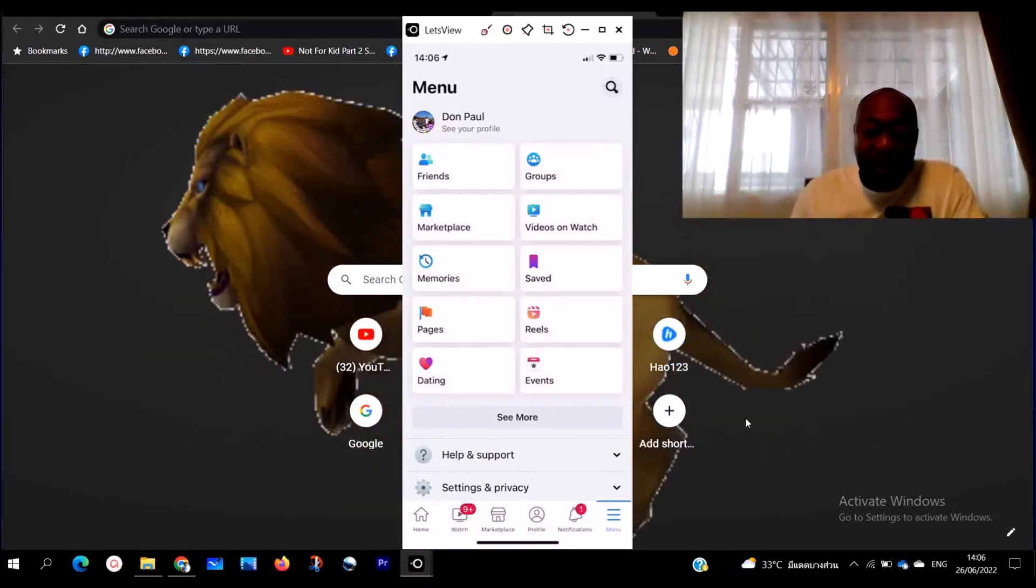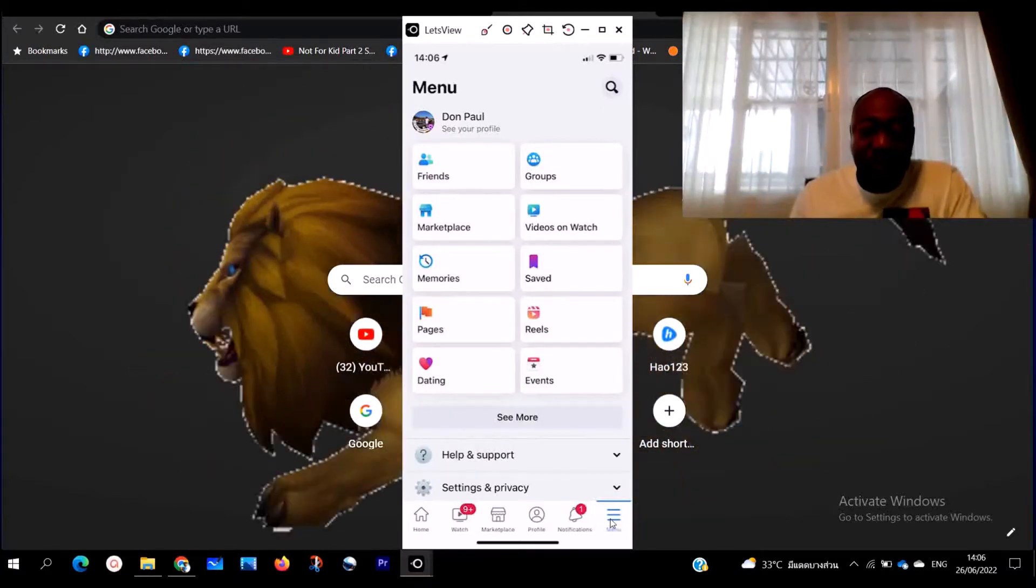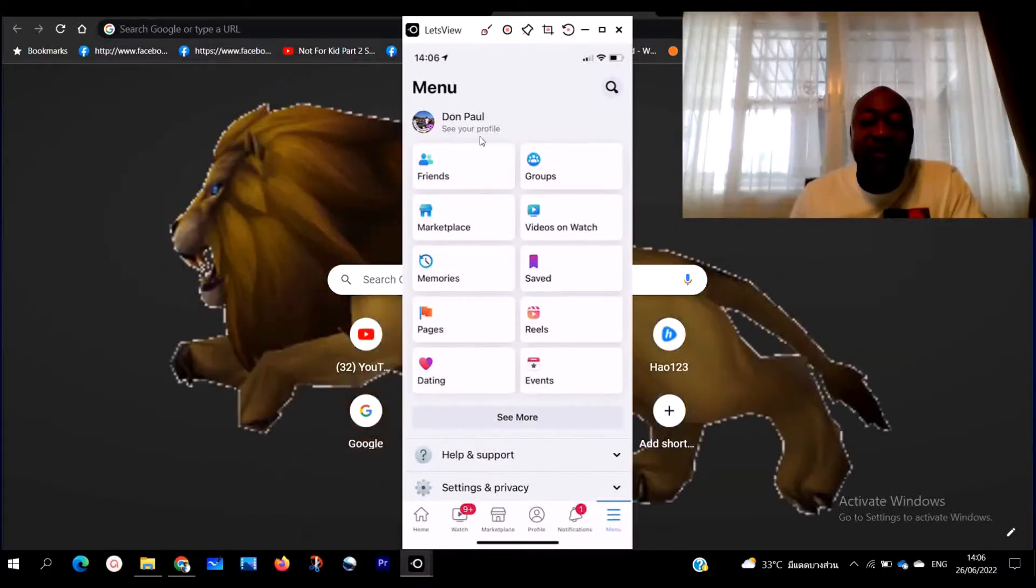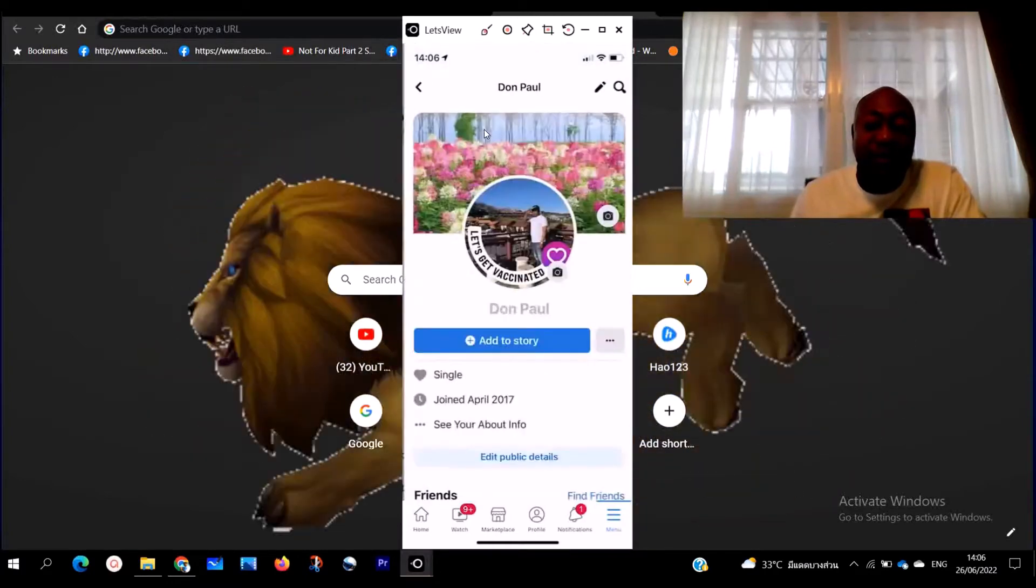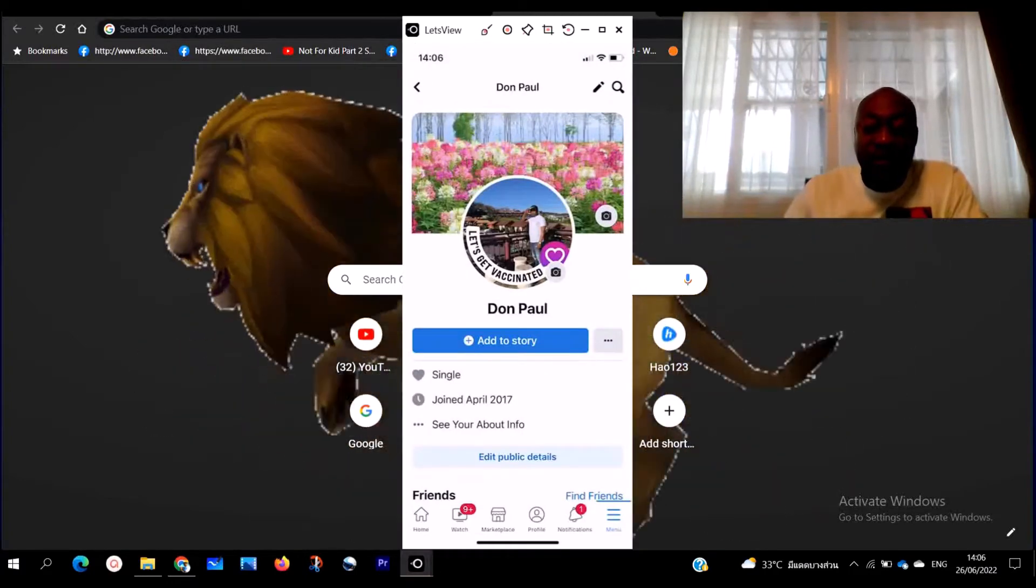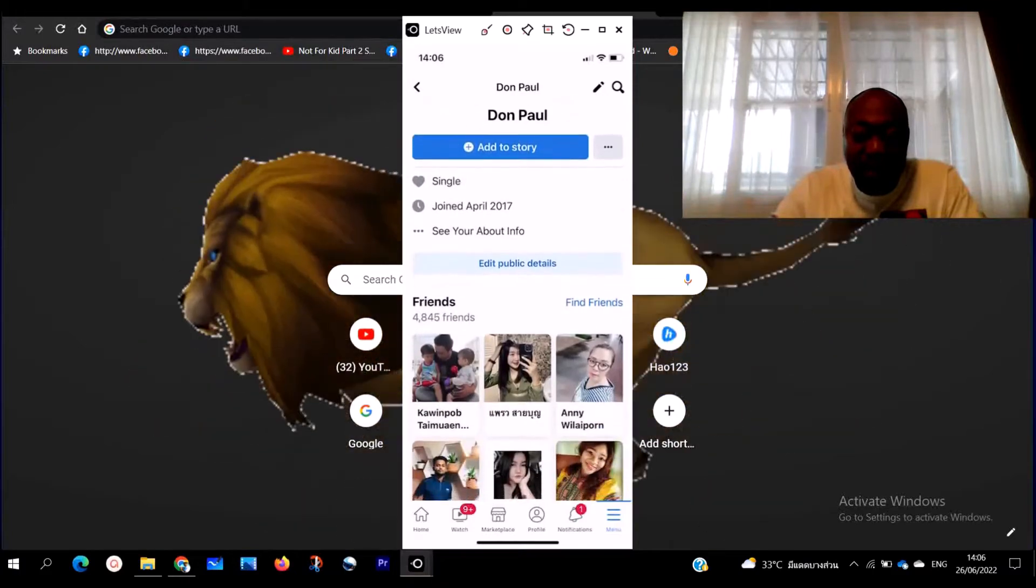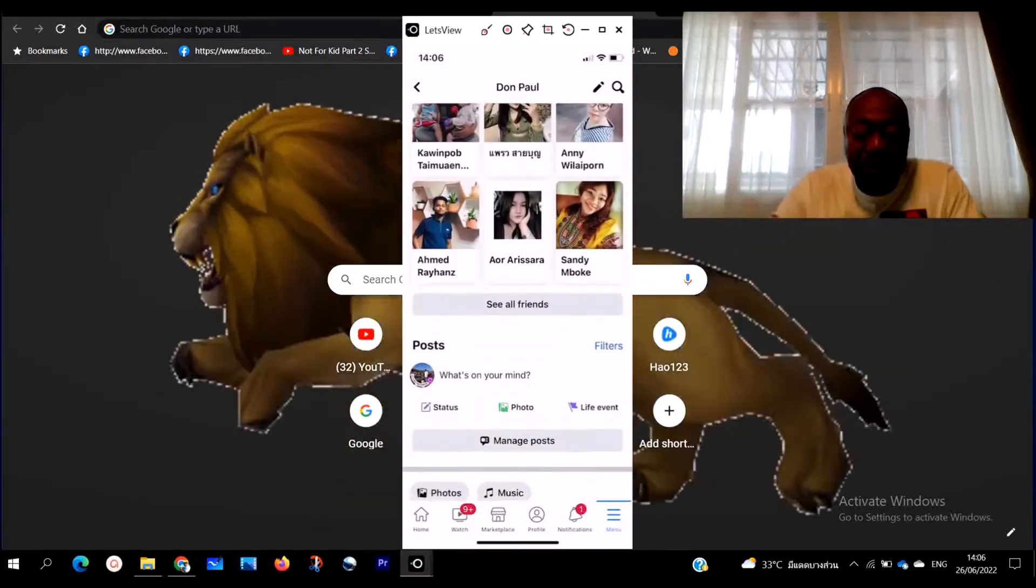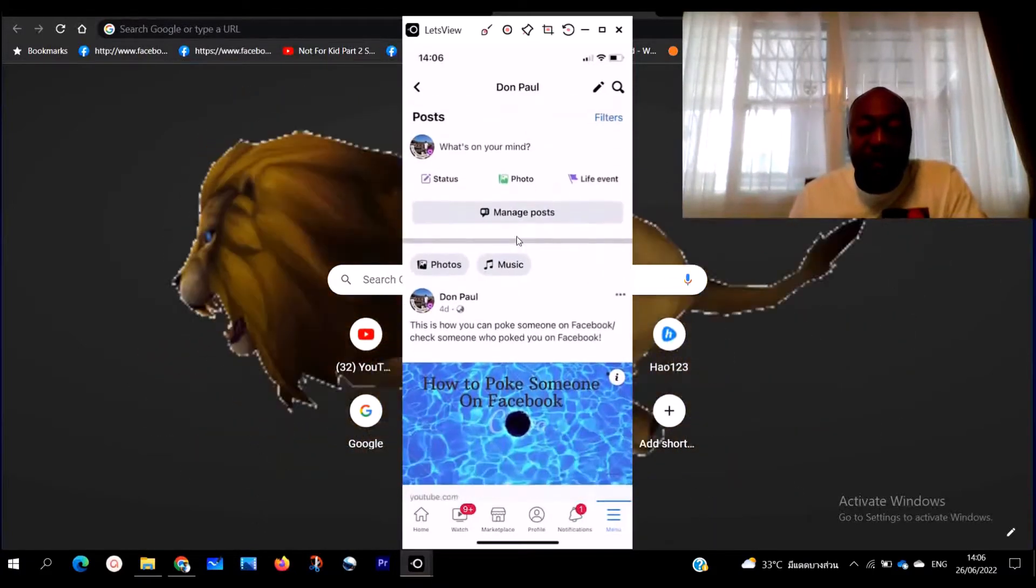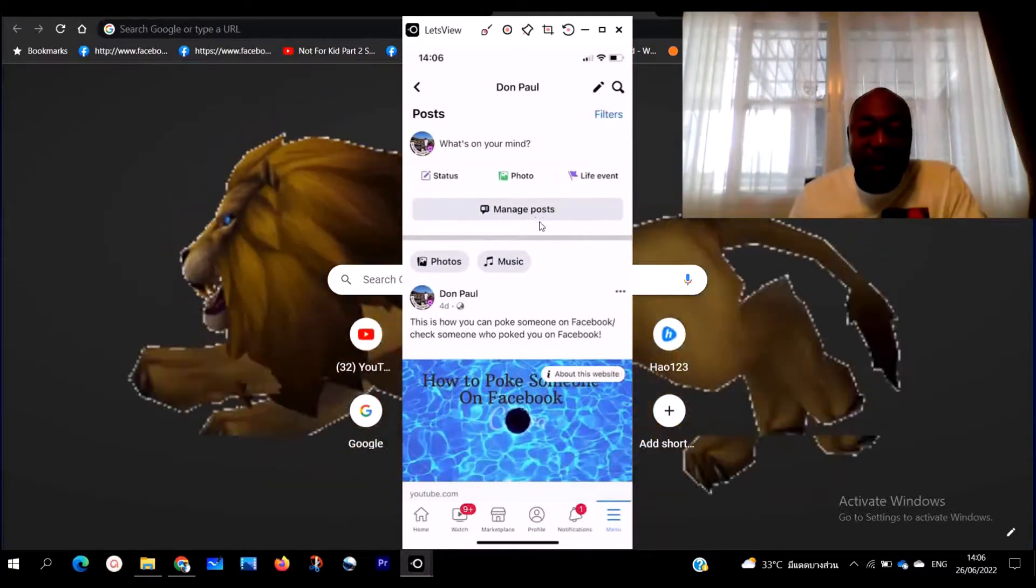Right down here, this menu, your Facebook is going to open. Under here you are going to see your profile. You click on 'See my profile.' When you click on 'See my profile,' you are going to scroll down, go right down on your Facebook. You see where you see 'manage post,' here you are going to see 'Photo.'